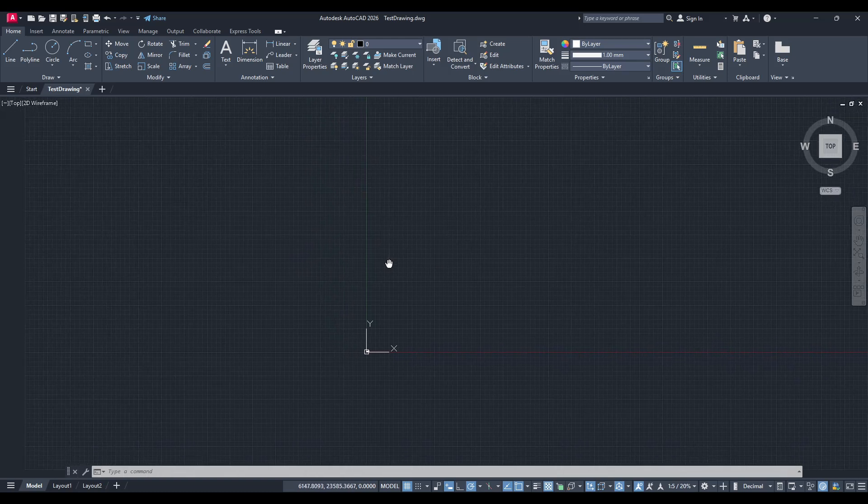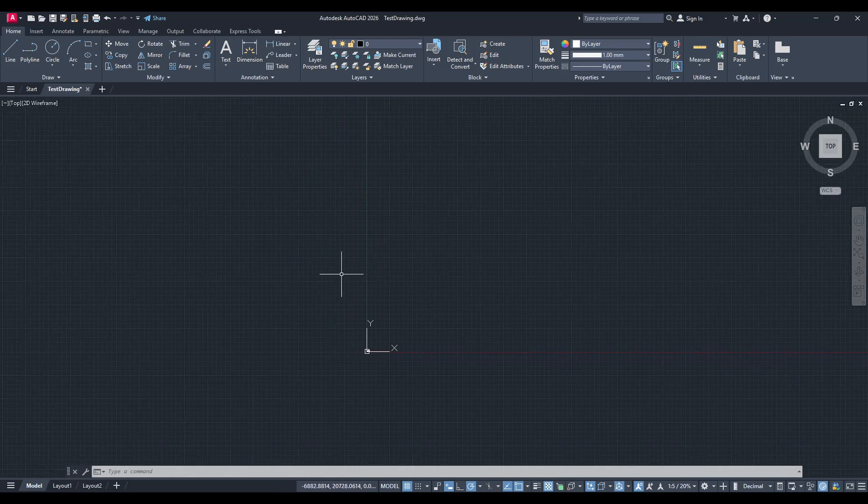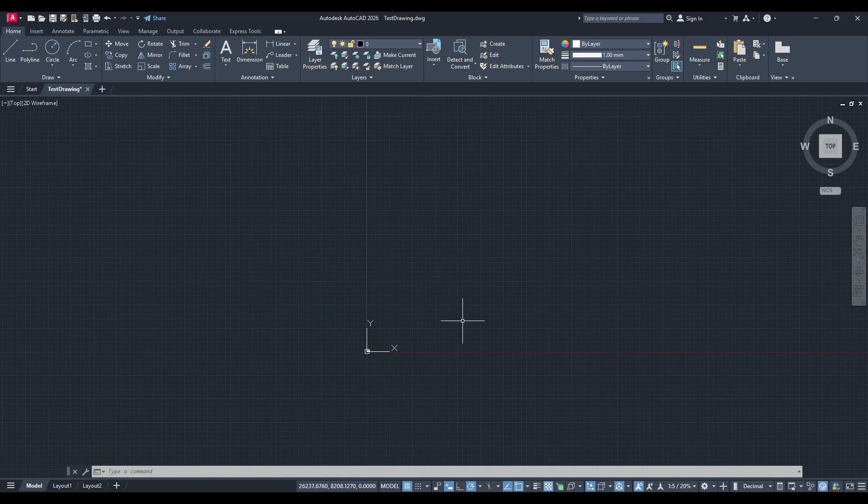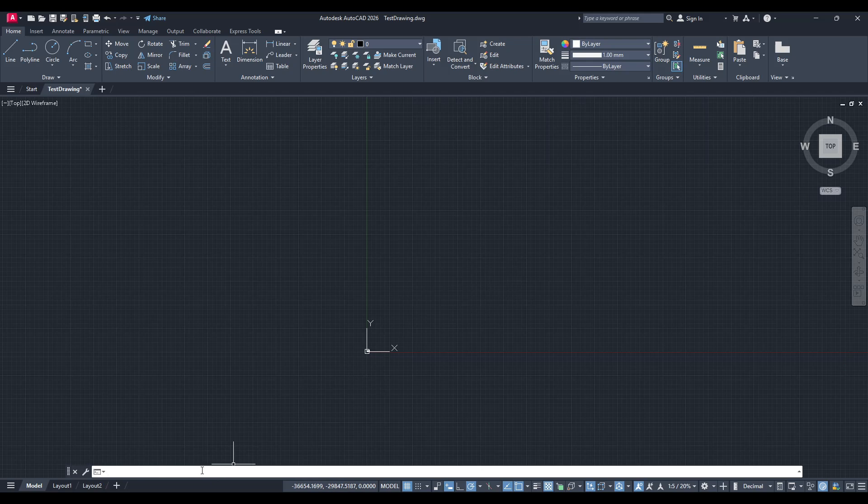AutoCAD offers a simple remedy for this situation and I'm here to guide you through it. First, direct your attention to the command line at the bottom of your AutoCAD interface. This is where you'll type commands that instruct the software to perform specific functions.